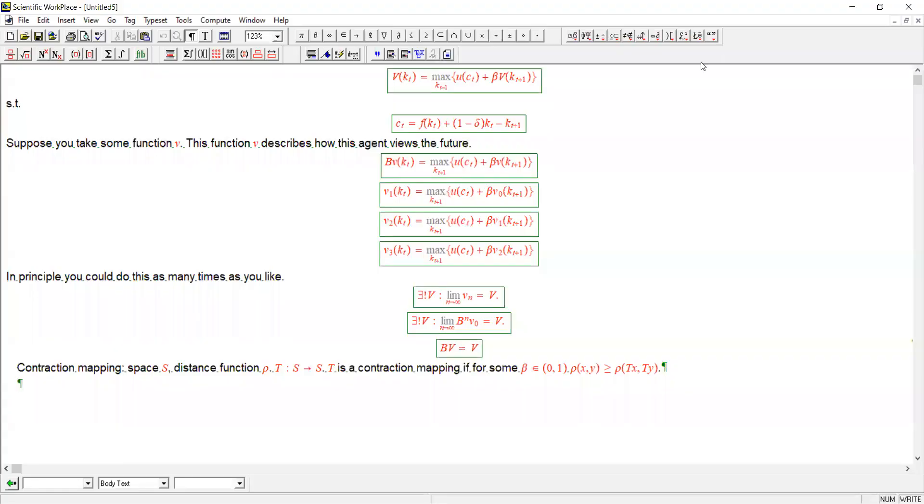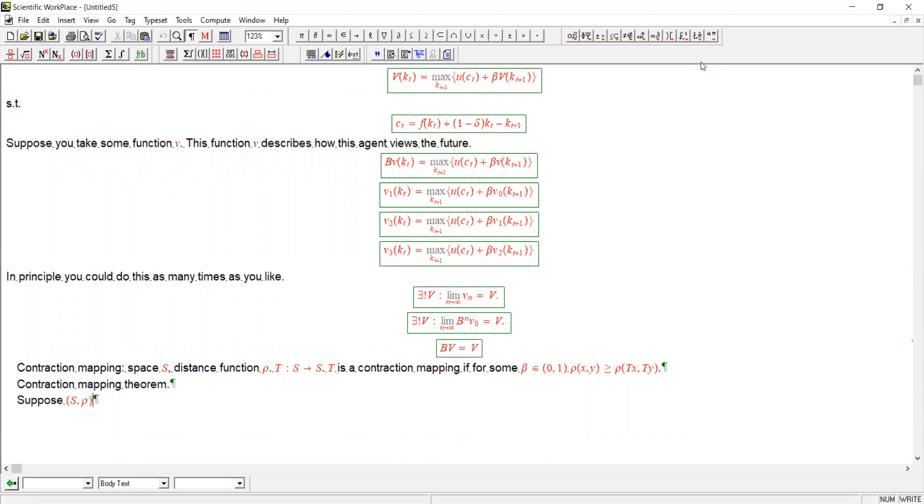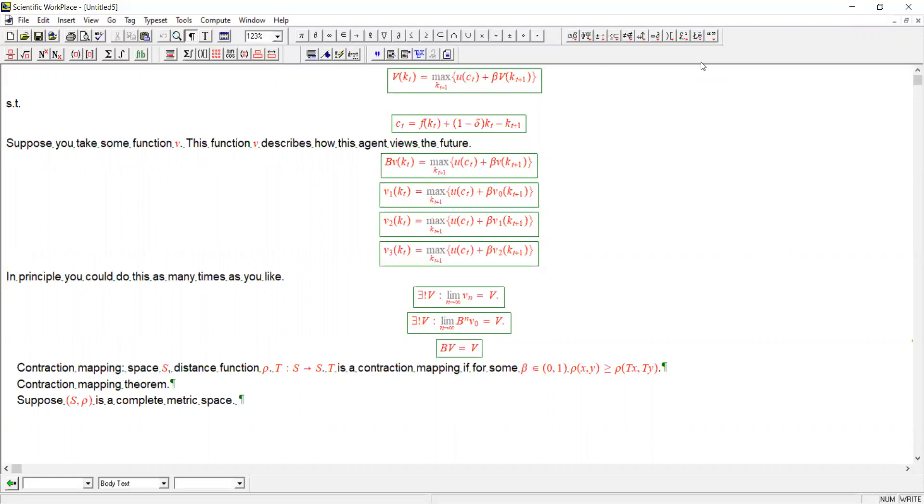Now the next thing we want to see is what's called the contraction mapping theorem. And this theorem states that suppose that our space and its distance function together form a complete metric space. You should remember from before what a complete space means in this context: it means that all Cauchy sequences have a limit, converge to a limit.